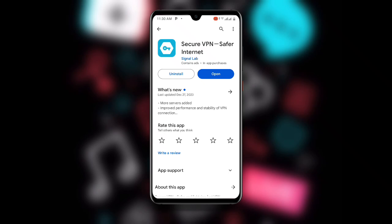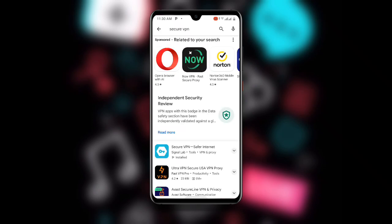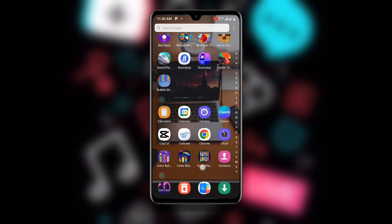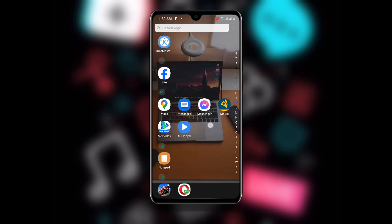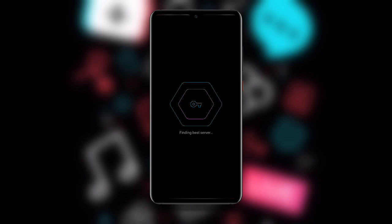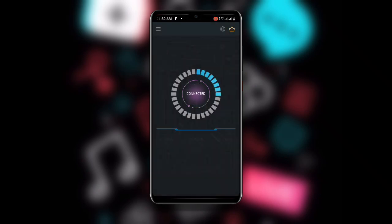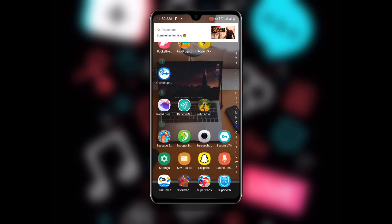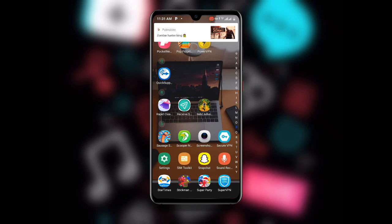Once you have downloaded this application, open it. If you already have it but haven't updated it, update it to the latest version. Once you open the Secure VPN app, you can see it checking network settings. Just wait, then click on Connect. Once connected, you can see the key button at the top, which means it is connected.